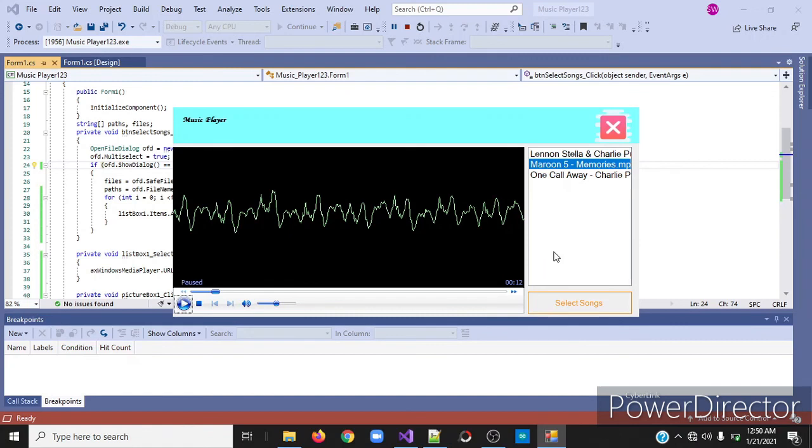Now you have made your own music player app with C sharp. So thank you for watching. Please subscribe and like our video and I see you in our next video.